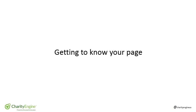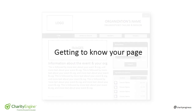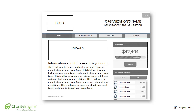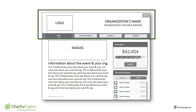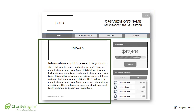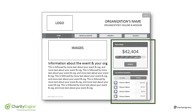Getting to Know Your Page. Your organization's fundraising page will follow this format, the most common layout for Charity Engine fundraising pages. Their name and logo and menu bar appear on top. Information about the organization and the event are in this area, and then the total raised along with the leaders in fundraising are on the right.